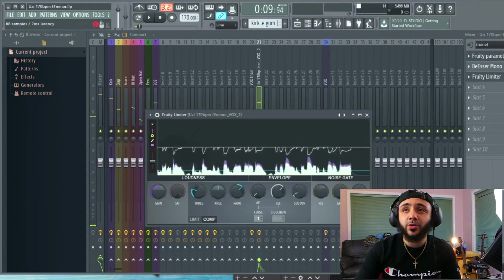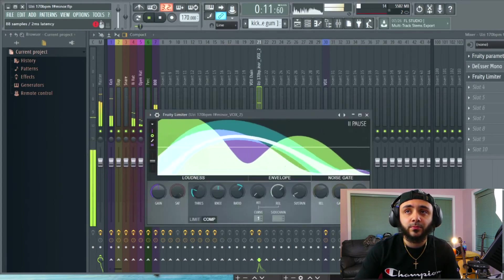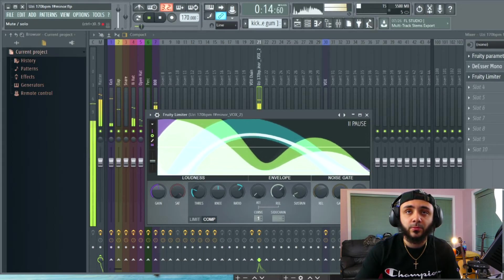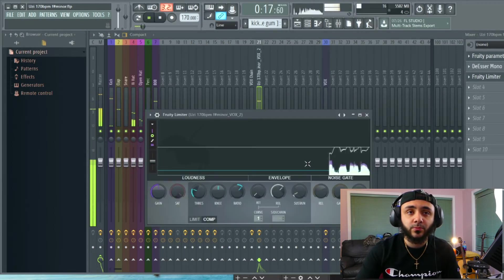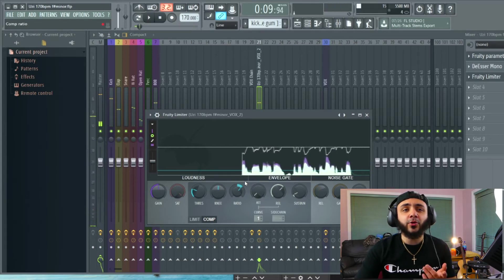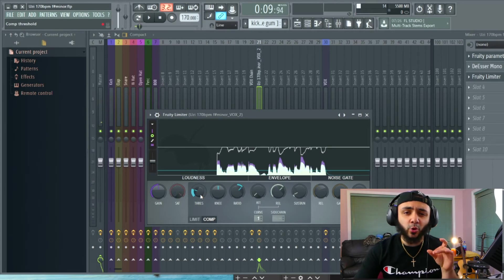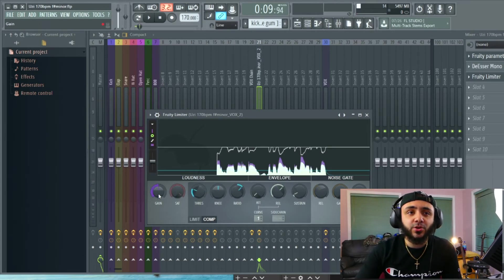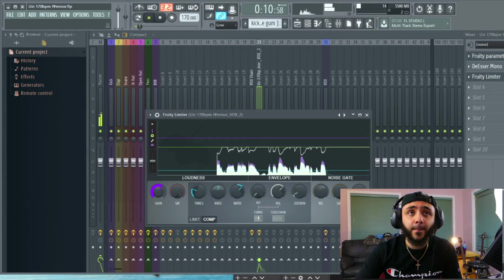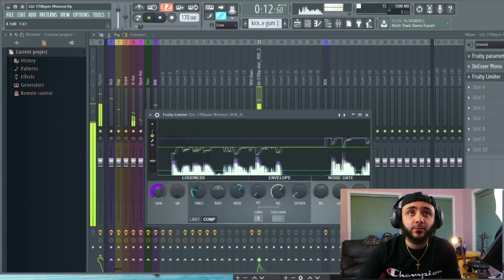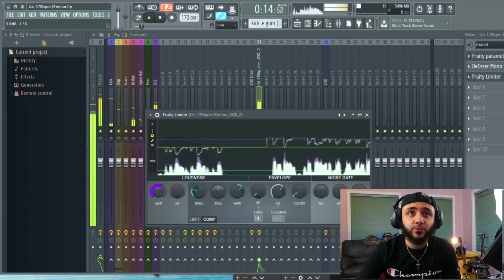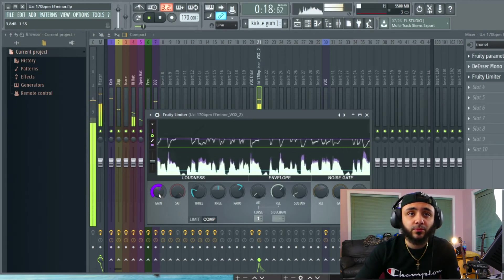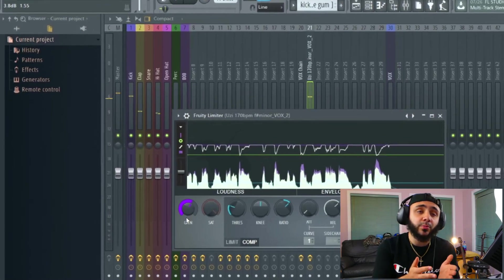So we're going to A and B that so you can hear it. I don't know if you could hear that. It's pretty subtle, but you might have noticed they got a little quieter. So this is what the gain knob is for. You turn this back up. And then you get the volume back.